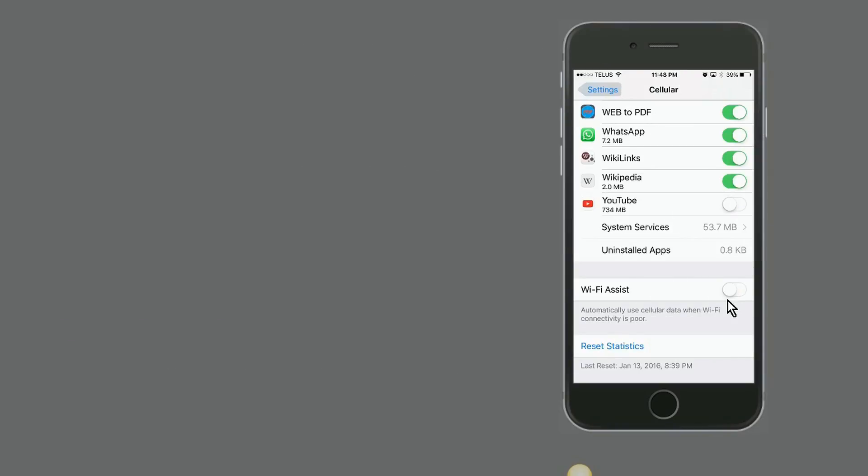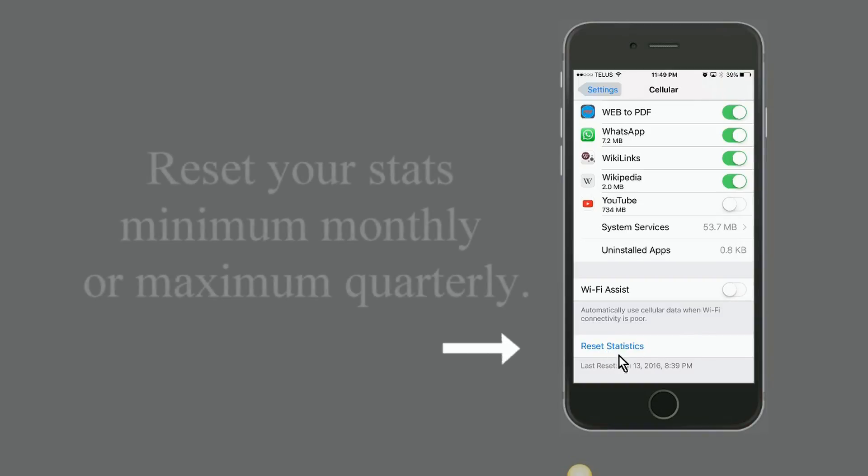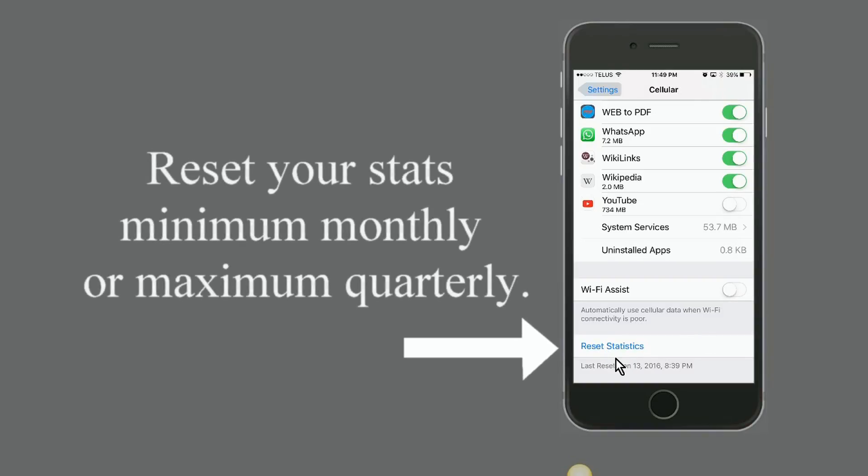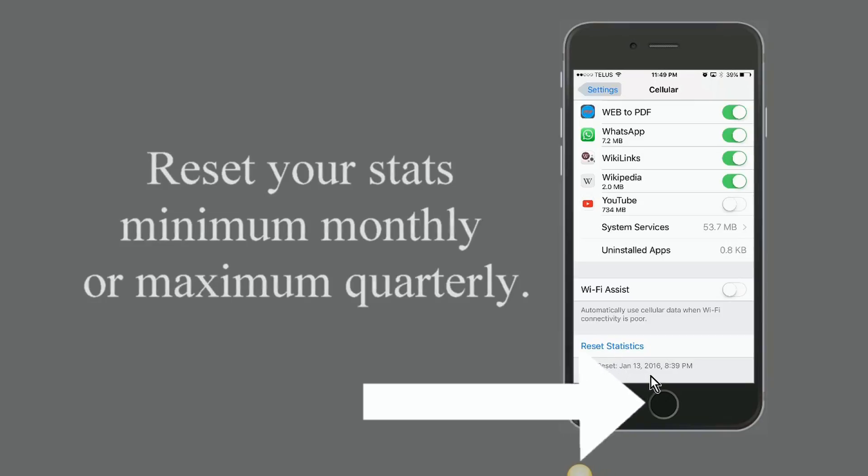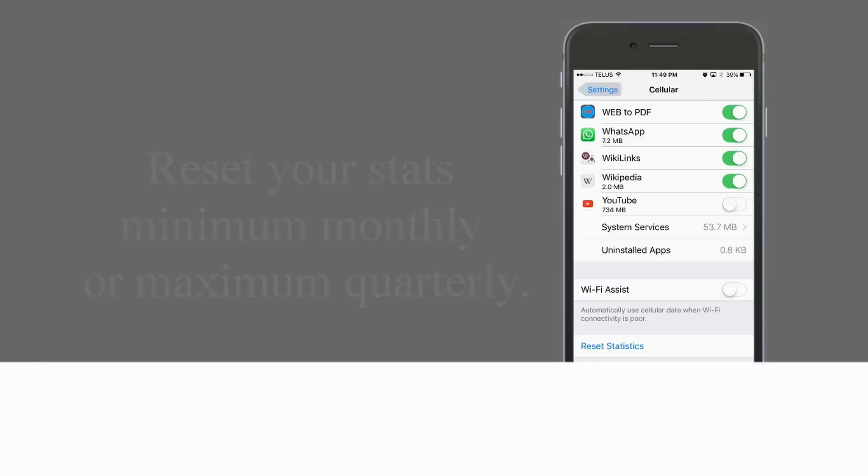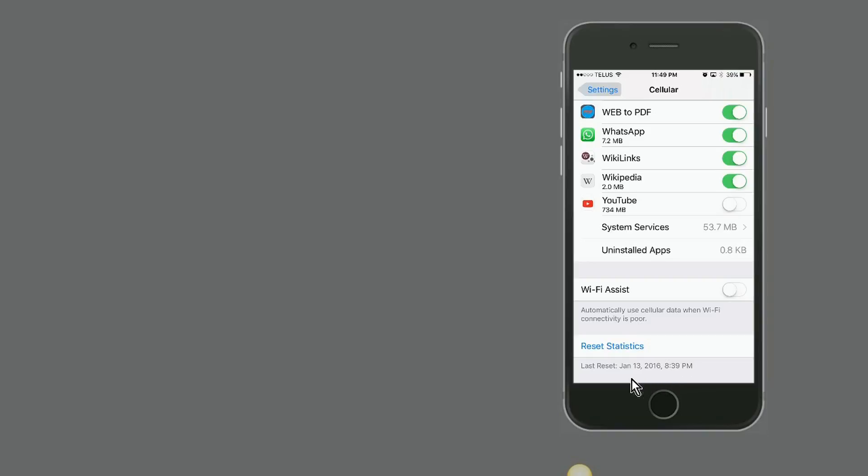Now remember to reset your monitoring period regularly. A period could be a month or three months—it's up to you what you decide. Because if you do not reset, then it will become difficult for you to analyze what's happening with your data. Regularly resetting the data will help you monitor properly and know where your data is going.